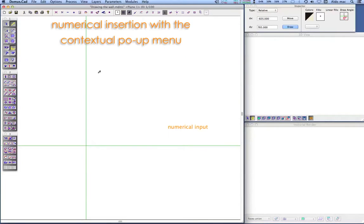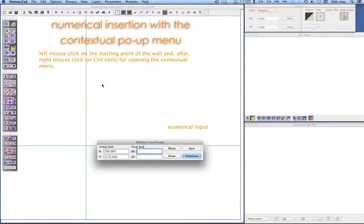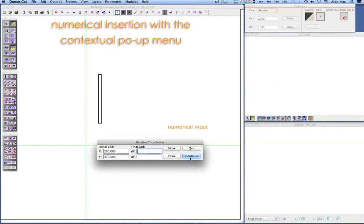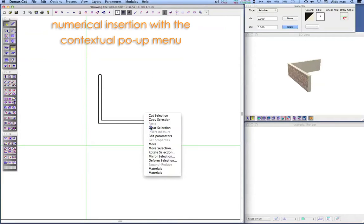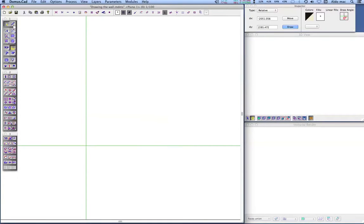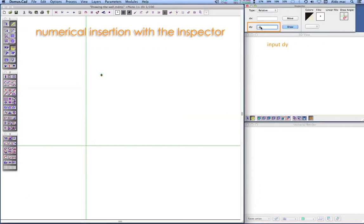Left-mouse click on the starting point of the wall, then right-mouse click to open the contextual menu. Left-mouse click on the starting point of the wall and enter relative coordinates in the inspector palette.